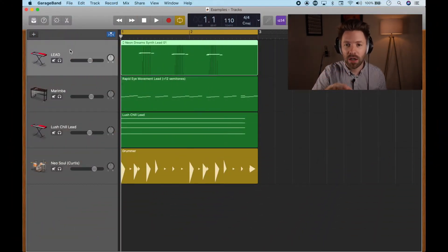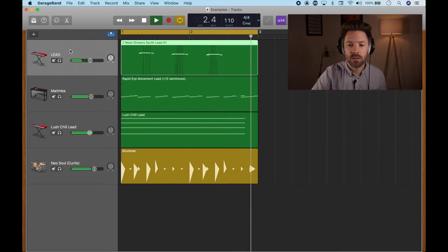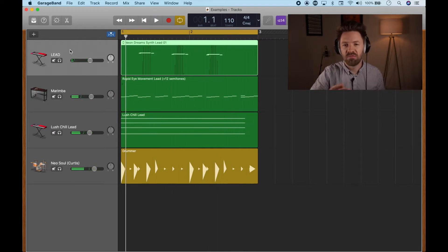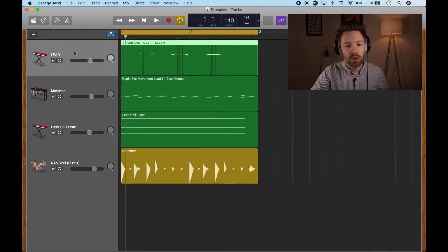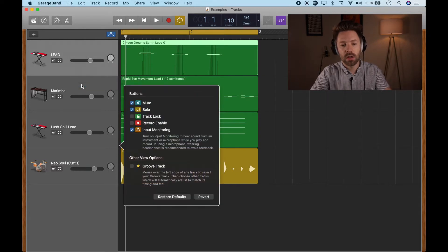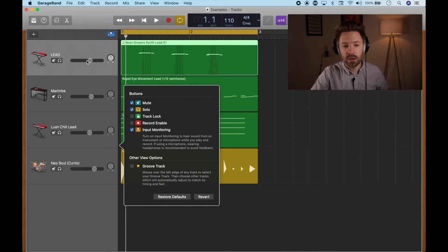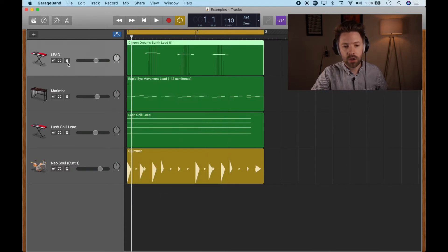I made a quick example by just stacking a few loops on top of each other — just simple, just a few loops. To start, we need to open our configure track header. To bring up that menu, just right-click with two fingers on the trackpad, or hold Control on the keyboard and click, then hit 'Configure Track Header.' This will configure the track header options for all of your channels. We want to turn on Track Lock.